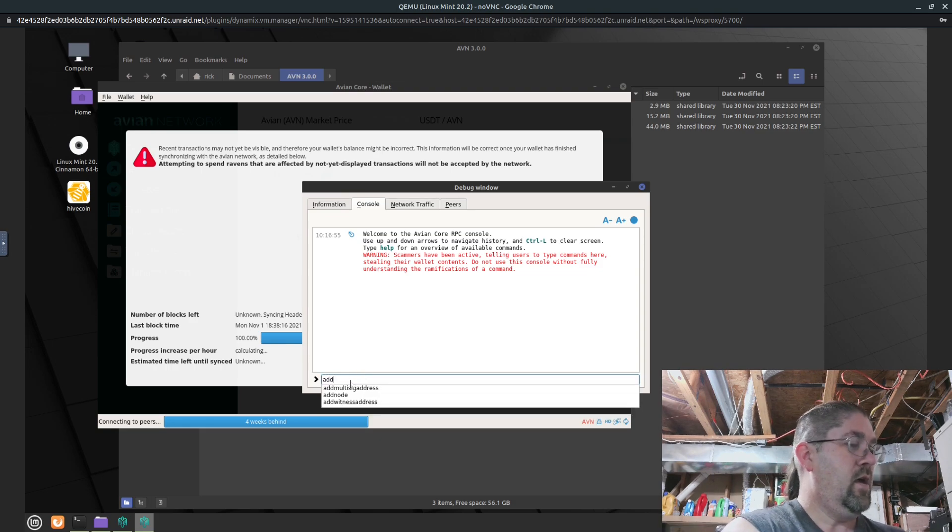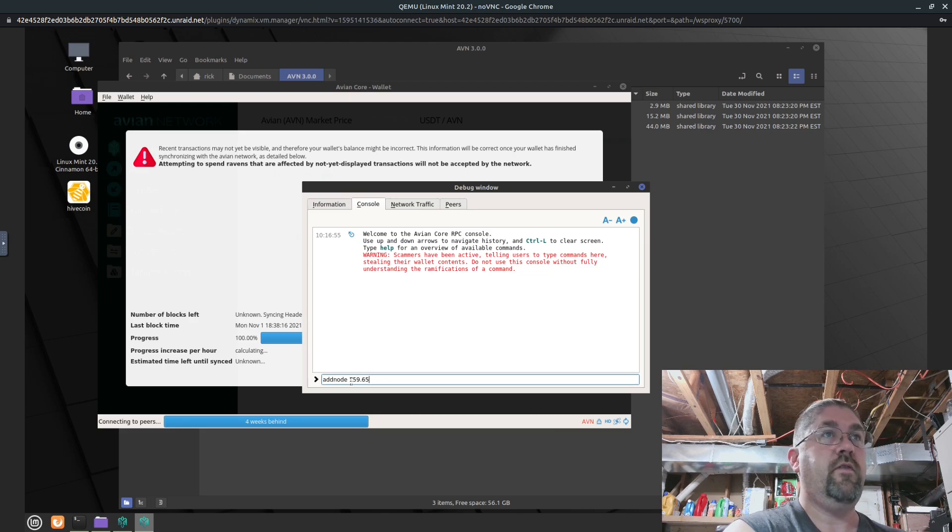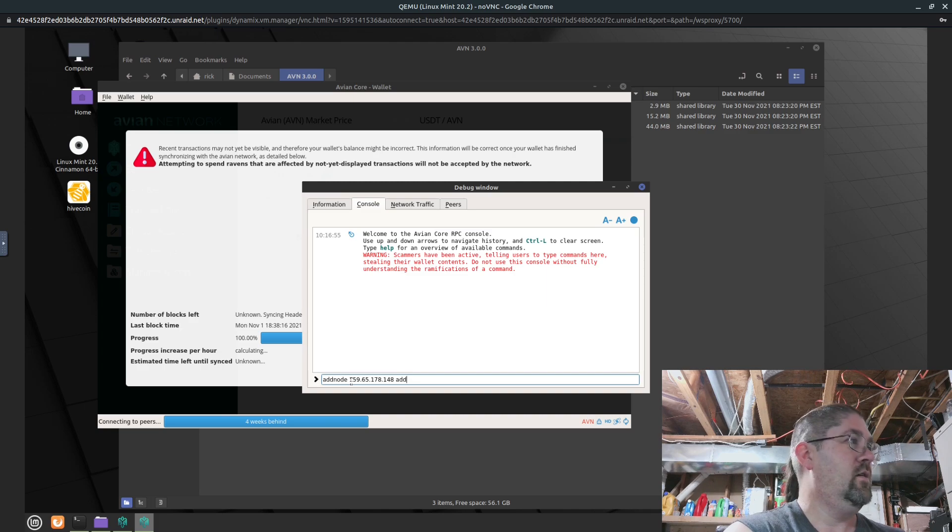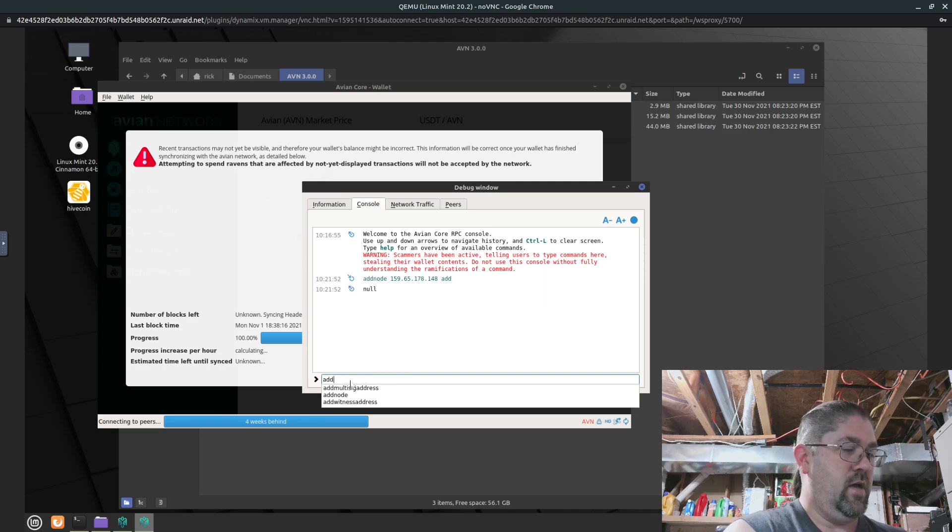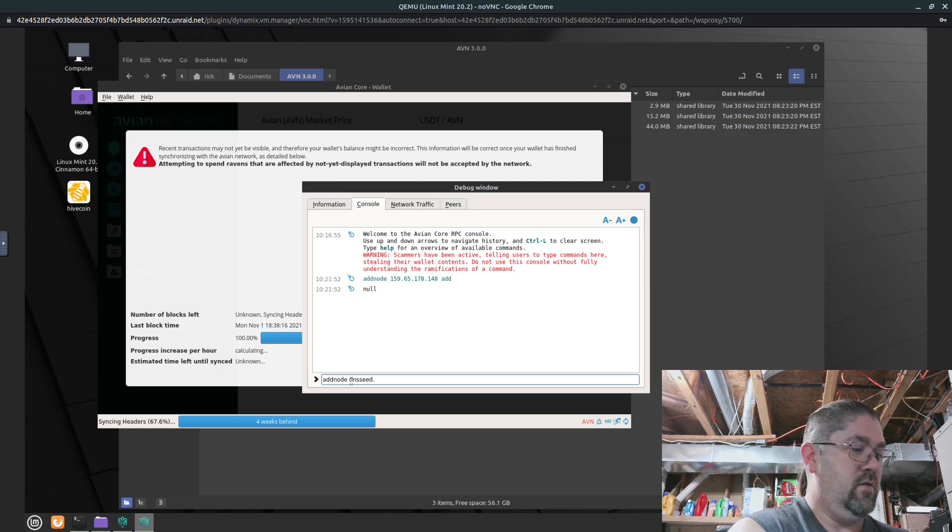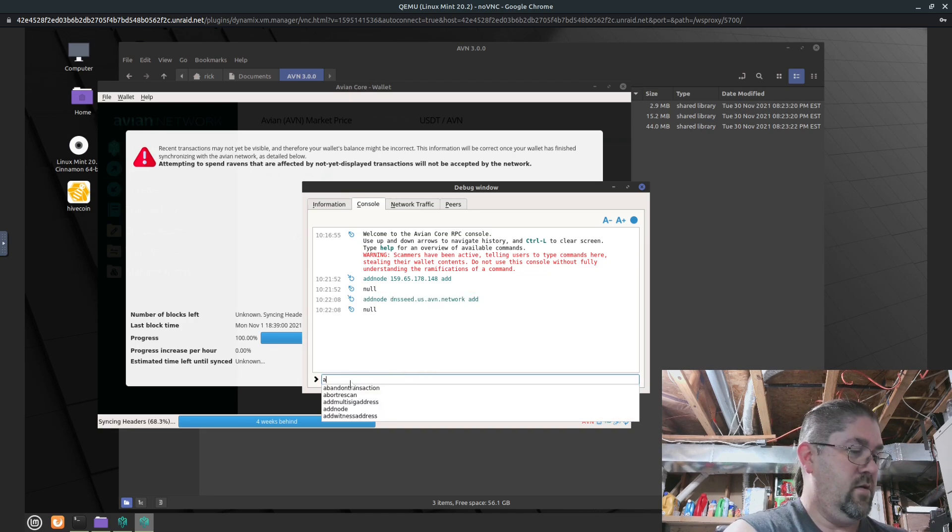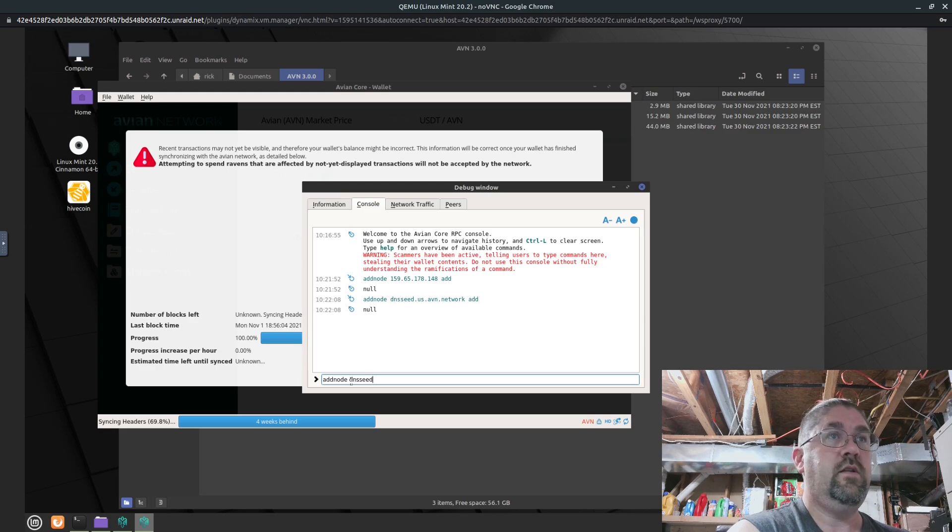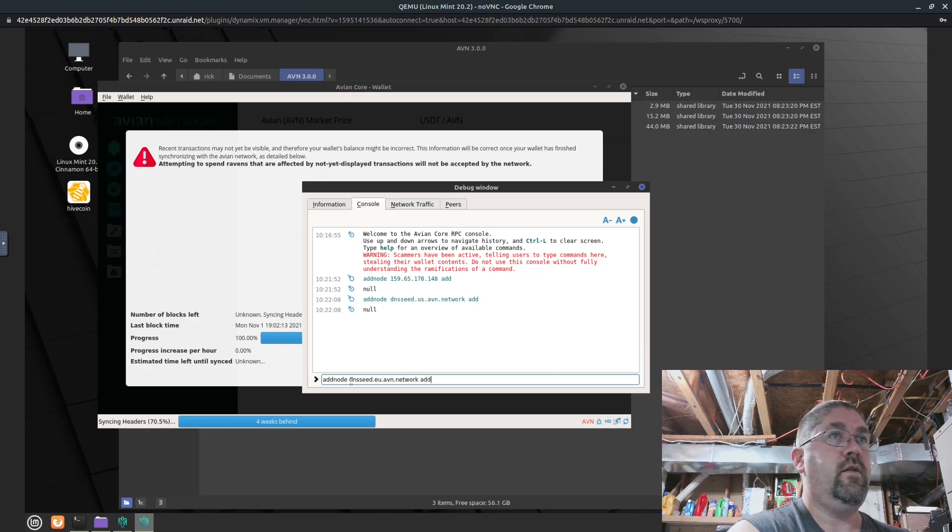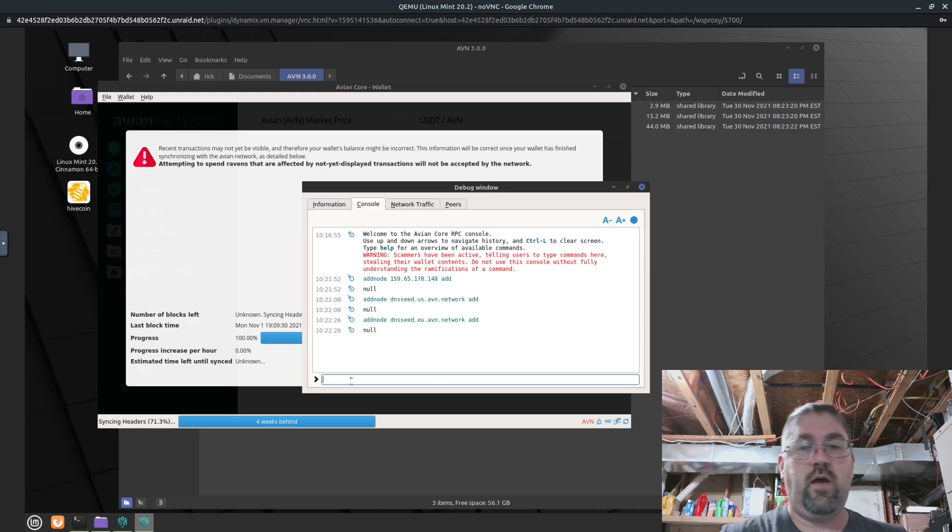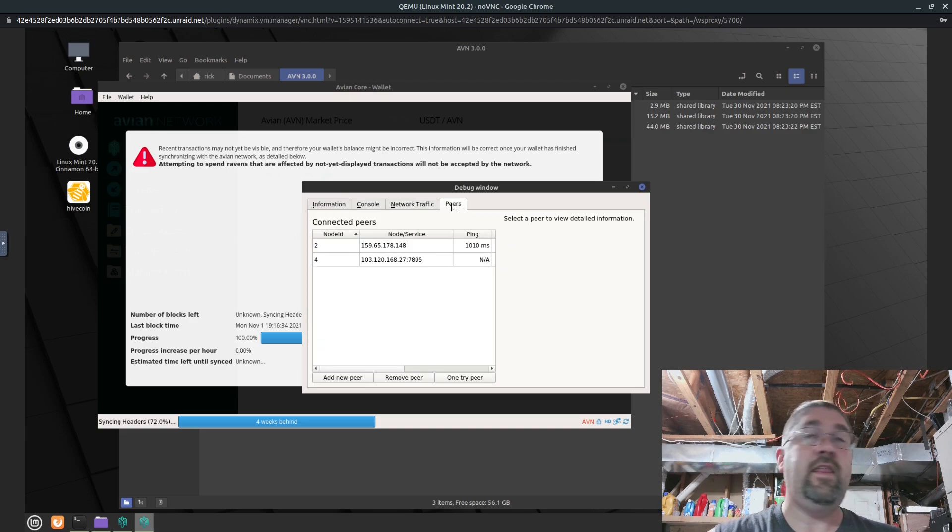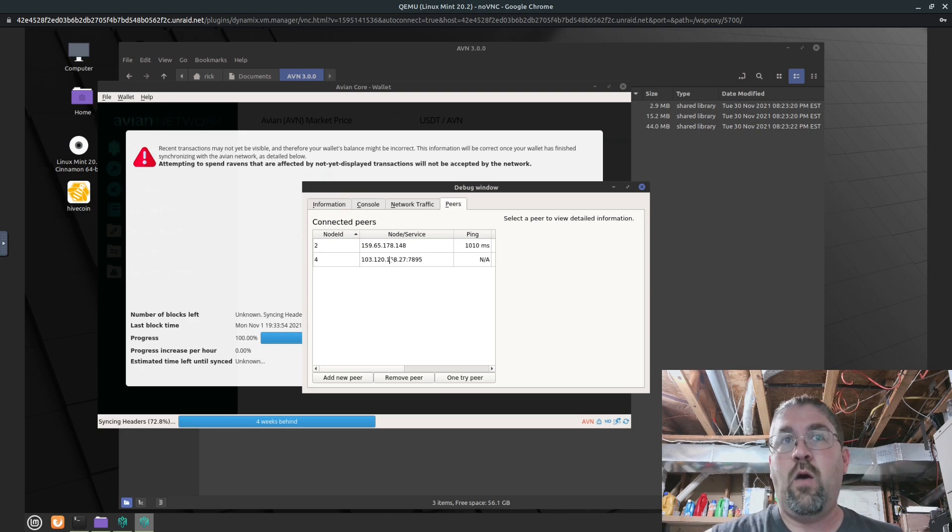Okay, so we're going to type in addnode 159.65.178.148 add. Okay, I guess that worked. And we'll do addnode dnsseed.us.avn.network add. Okay. Addnode dnsseed.eu.avn.network add. Okay. So with that done, we should be able to, and now we're starting to get peers. So that's great. Yep, there we go. Now we'll start syncing.